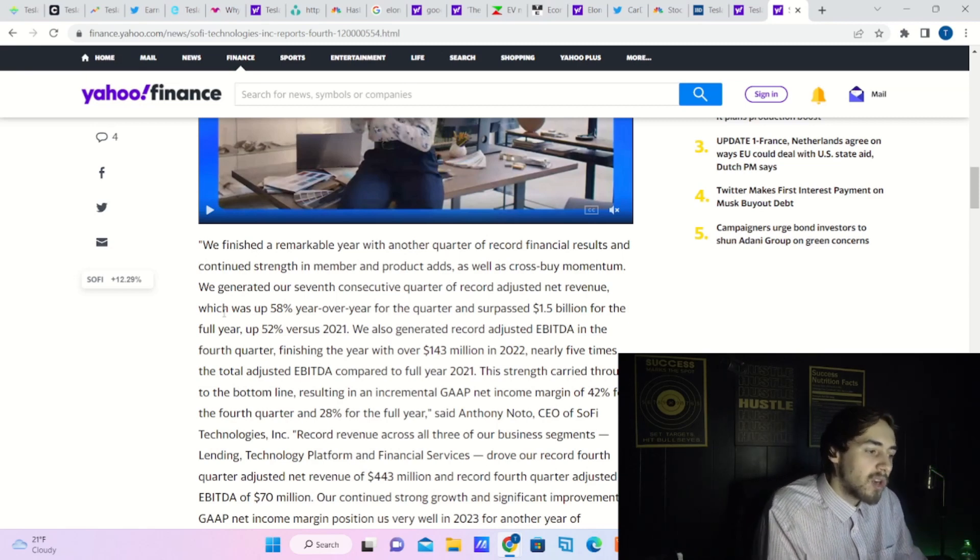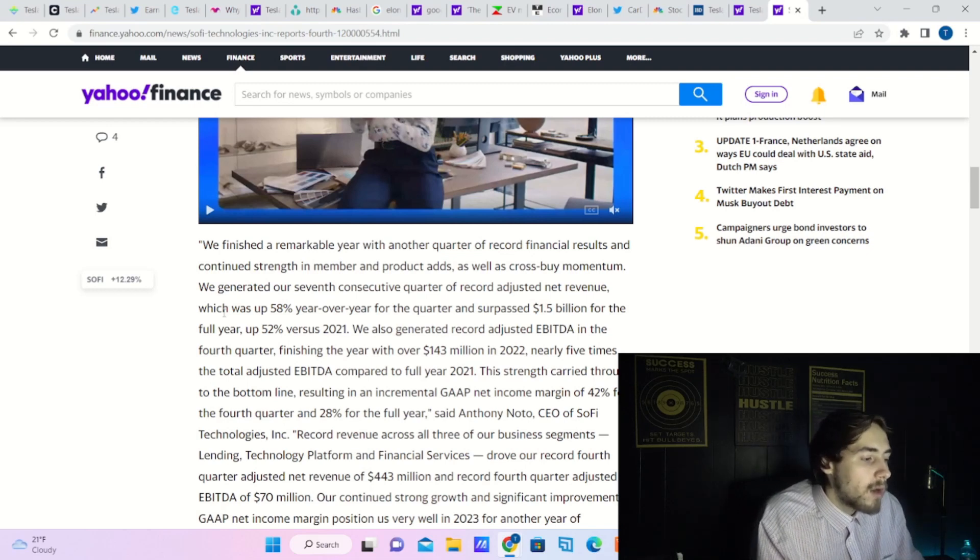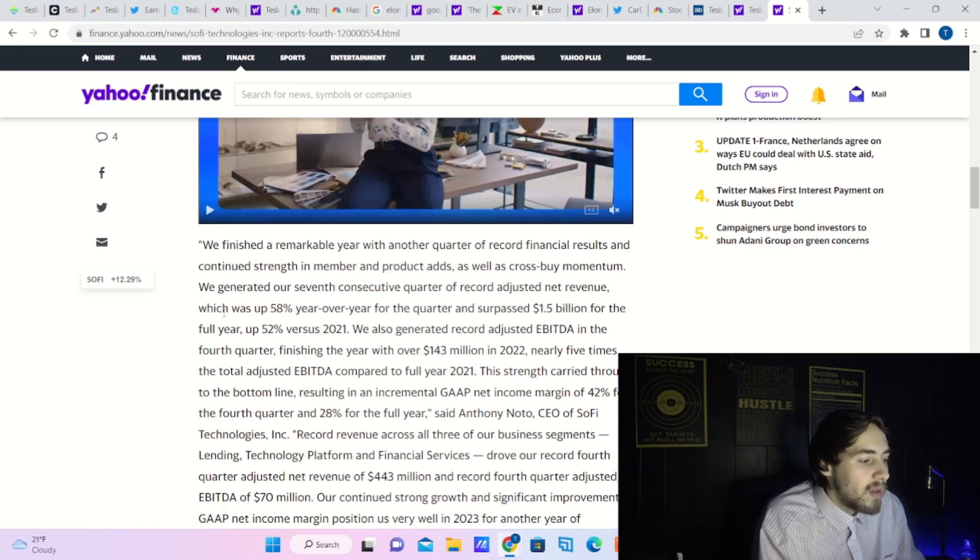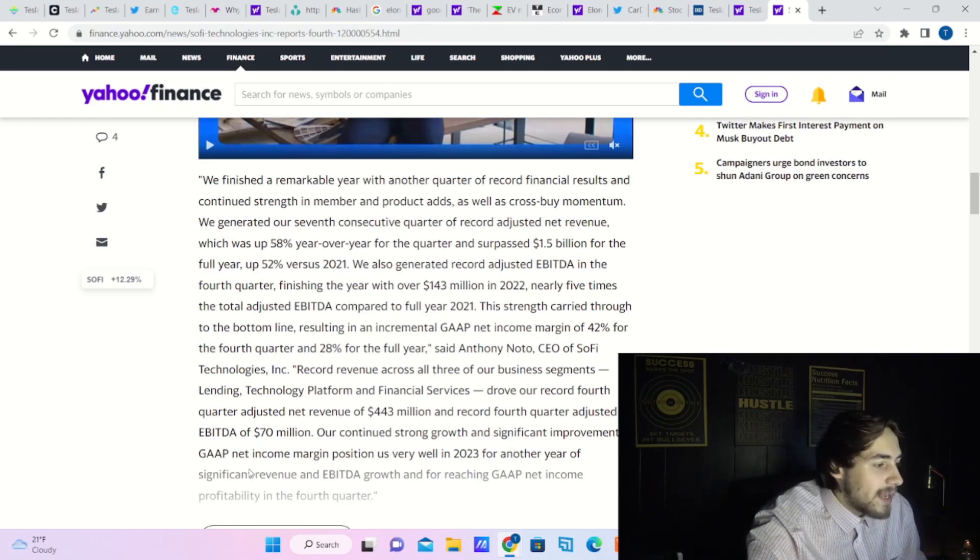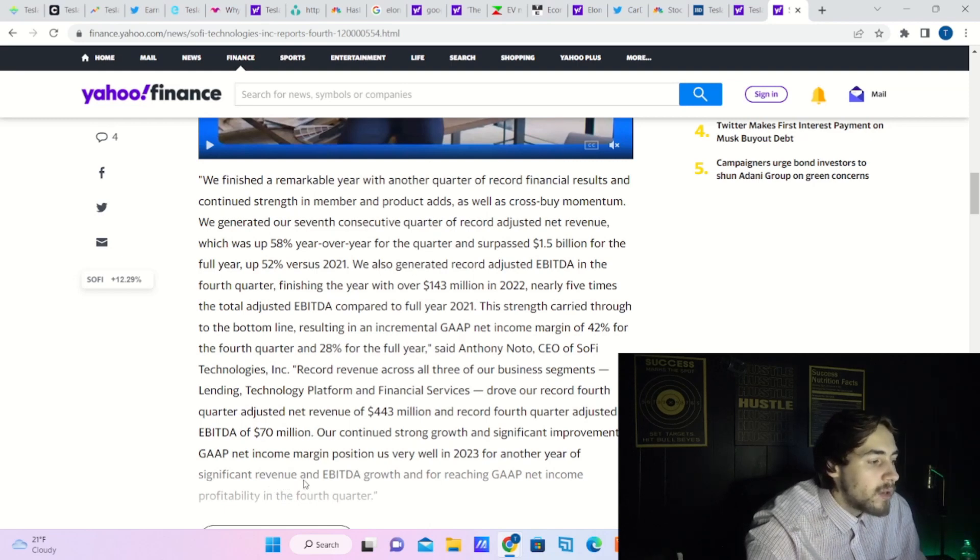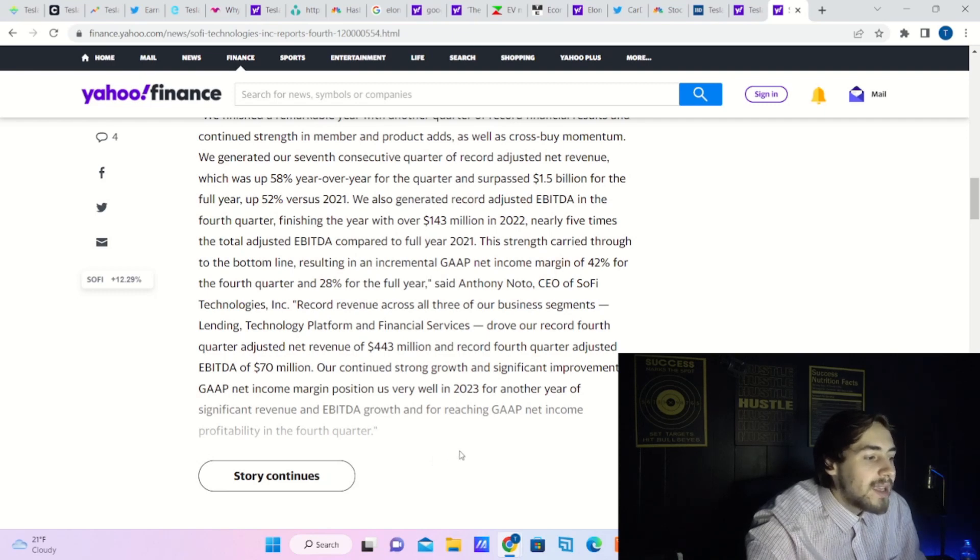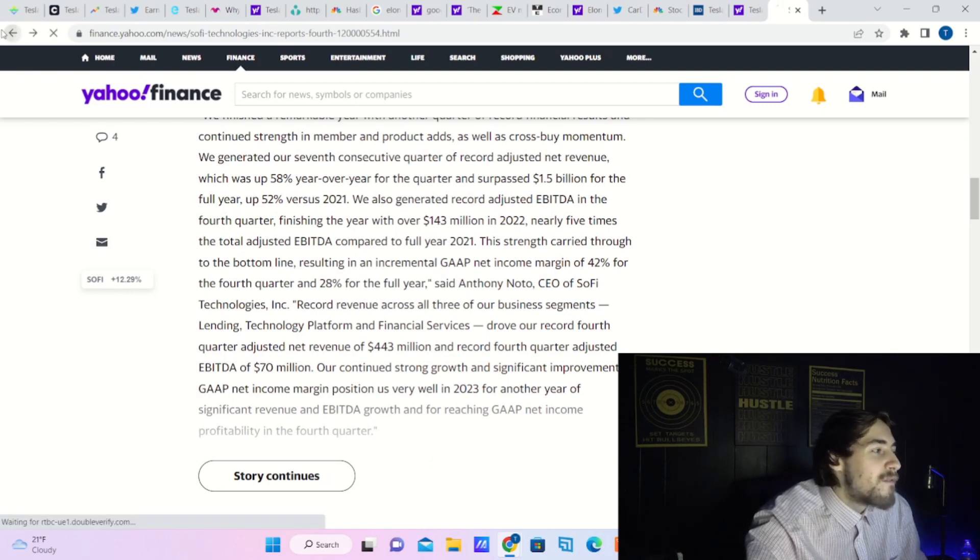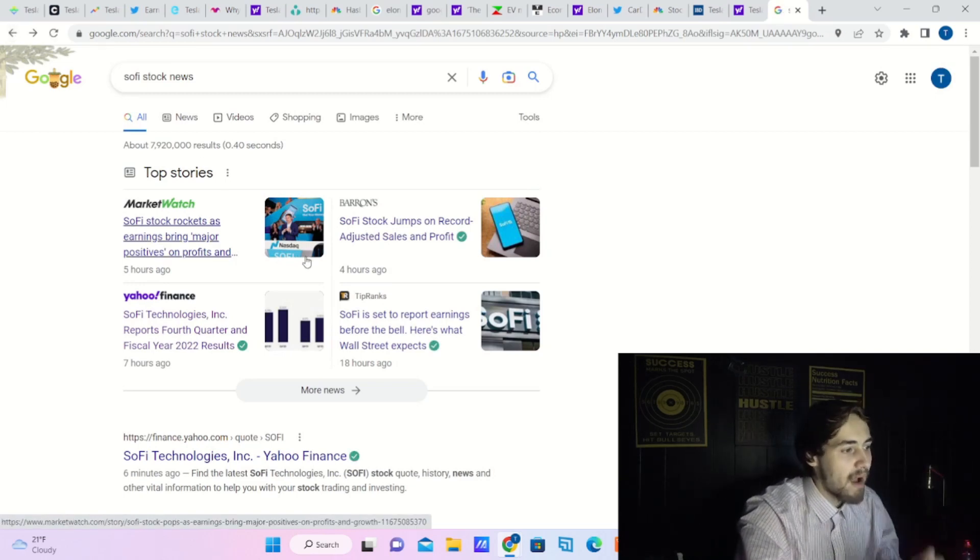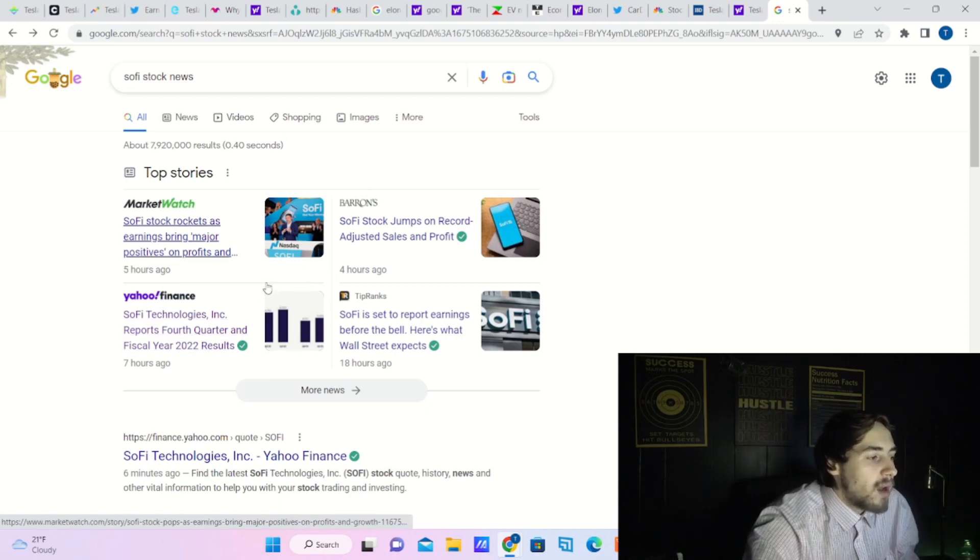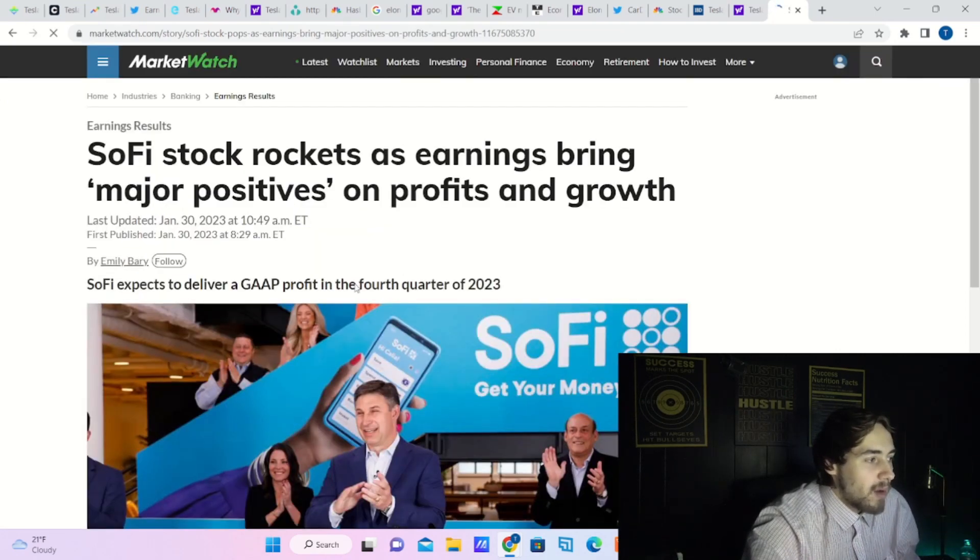Record revenue across all three of our business segments—lending, technology platform, and financial services—drove our record fourth quarter adjusted net revenue of $443 million and record fourth quarter adjusted EBITDA of $70 million. Our continued strength, growth, and significant improvement in gap net income margin positions us very well in 2023 for another year of significant revenue and EBITDA growth, and for reaching gap net income profitability in the fourth quarter. So they're talking just straight up profits in the bank by the fourth quarter of 2023. Nobody expected that one.